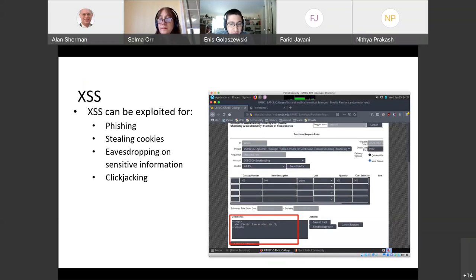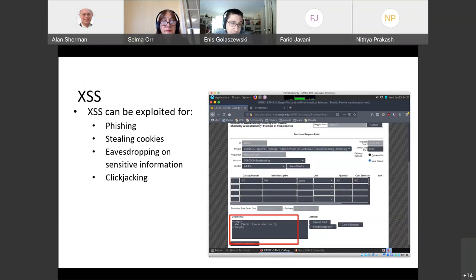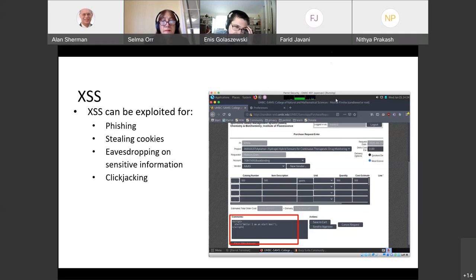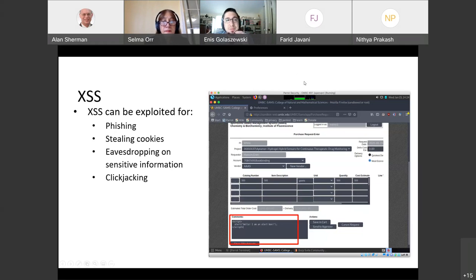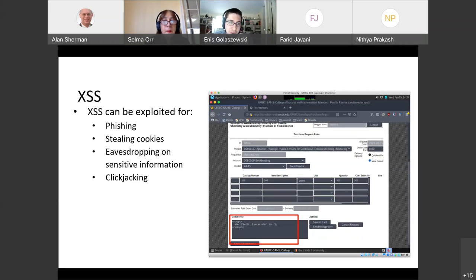Because the comments field is not sanitized, you can also do cross-site scripting — inserting scripts into the comment field. When an authorized user looks at the grant, the script automatically executes because it's served by the web browser. You can use this for phishing attacks, stealing cookies, dropping sensitive information, or click-jacking attacks where you get the user to click things they don't intend to. Cross-site scripting is one of the most common vulnerabilities in web applications, and SAMS has it throughout — many fields are vulnerable to both SQL injection and cross-site scripting.